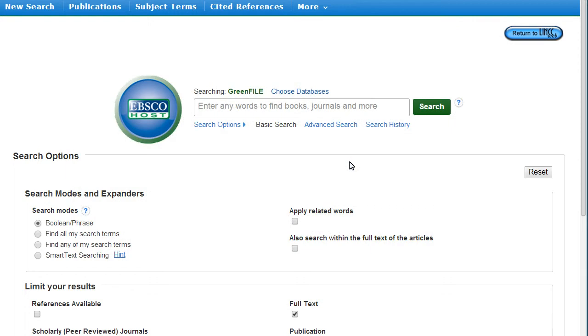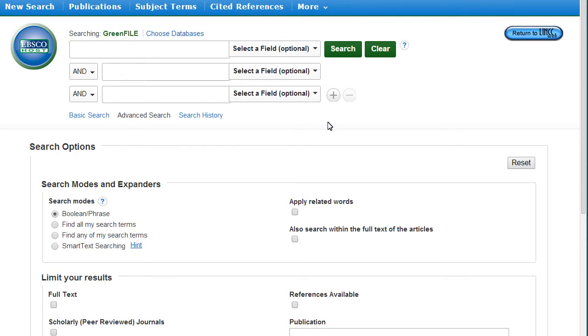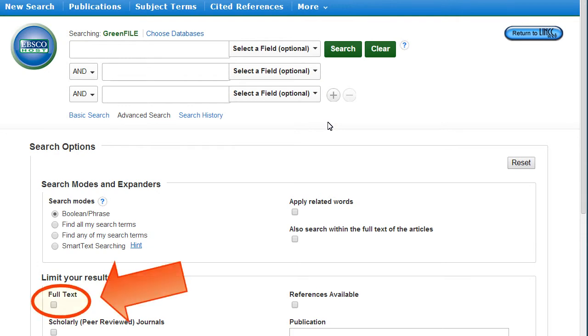The best method for searching in this database is to use the Advanced Search option. To make sure you retrieve only viewable results, click the Full Text box before searching.